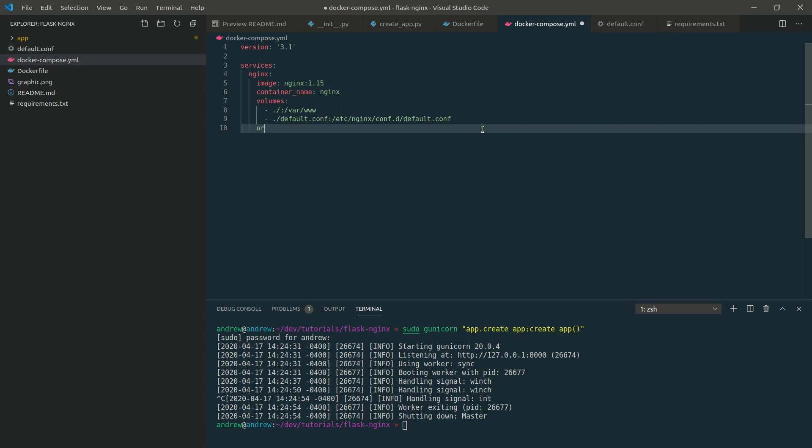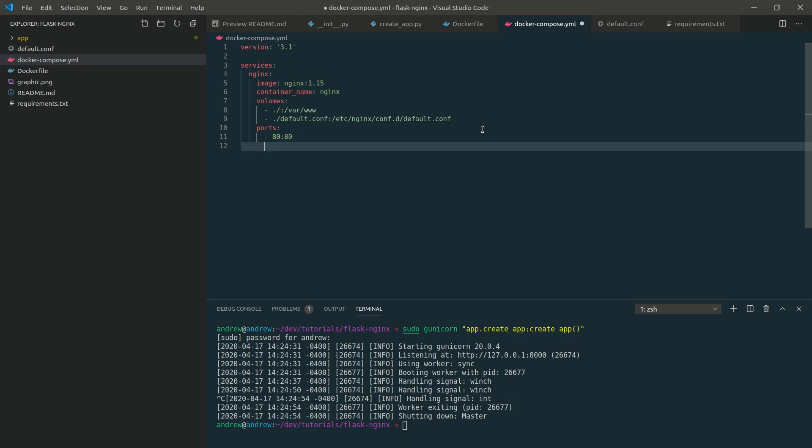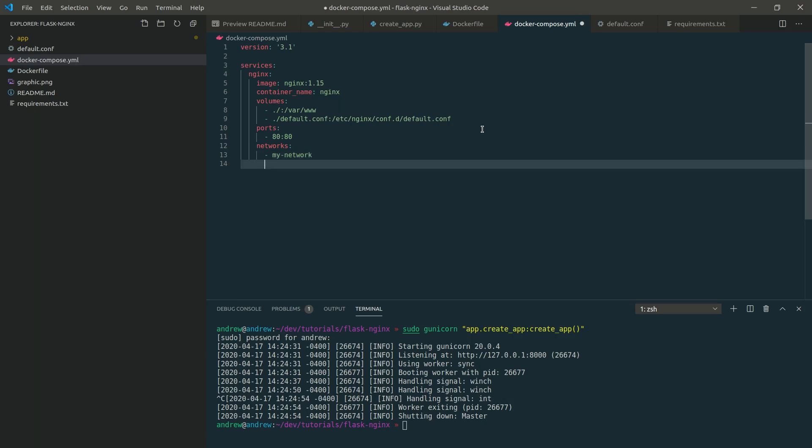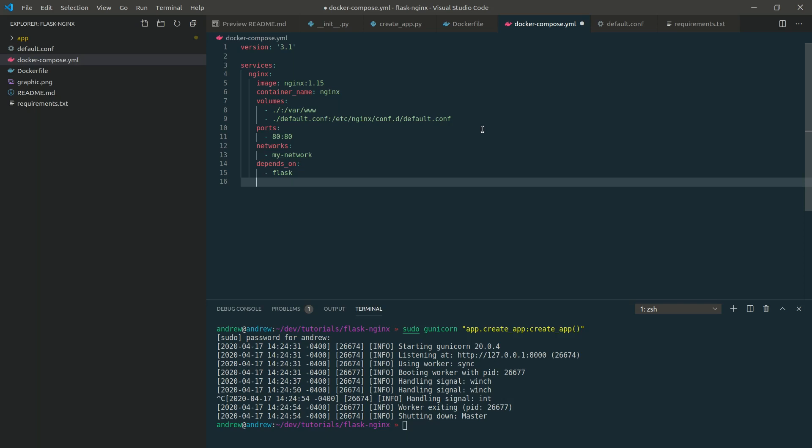We want to expose the certain ports. We're going to do port 8080. This is just the HTTP protocol port. We're also going to create a network to have the nginx container and the flask container communicate to each other. Let's just call it my network for now. We're going to create this in a little bit. And then the nginx container is going to depend on our flask one. So it depends on the container name, which is going to be flask. So let's create the flask one now.